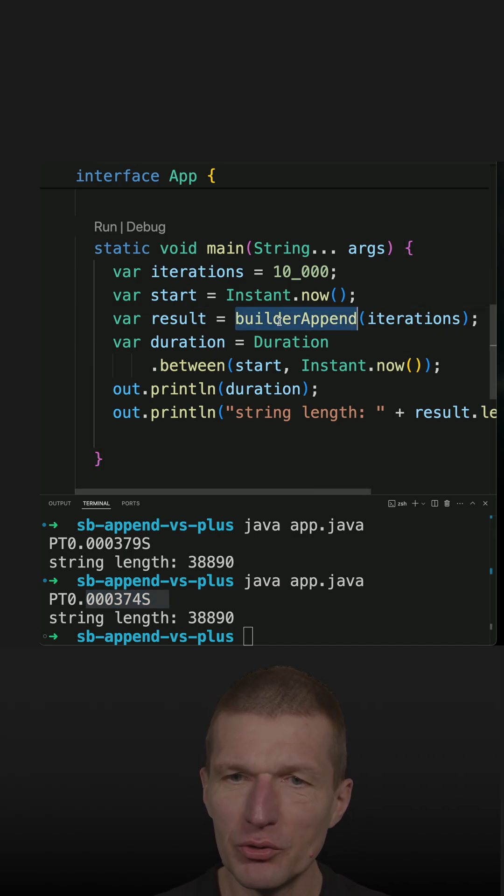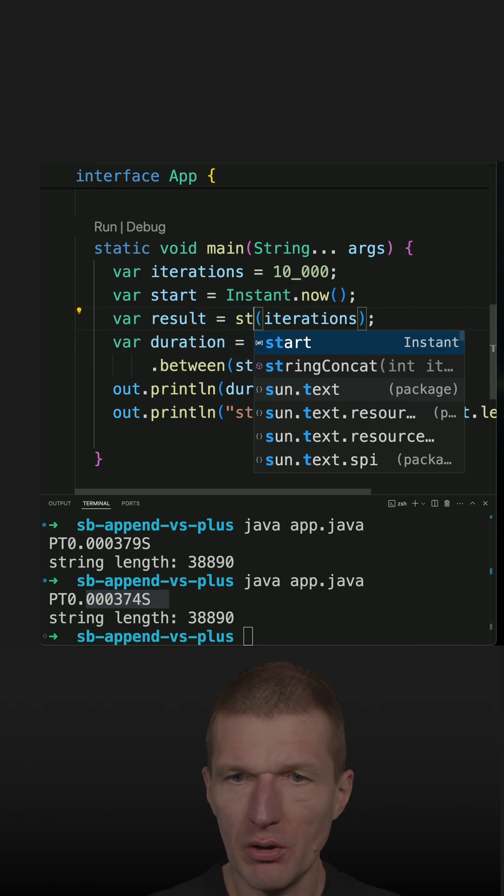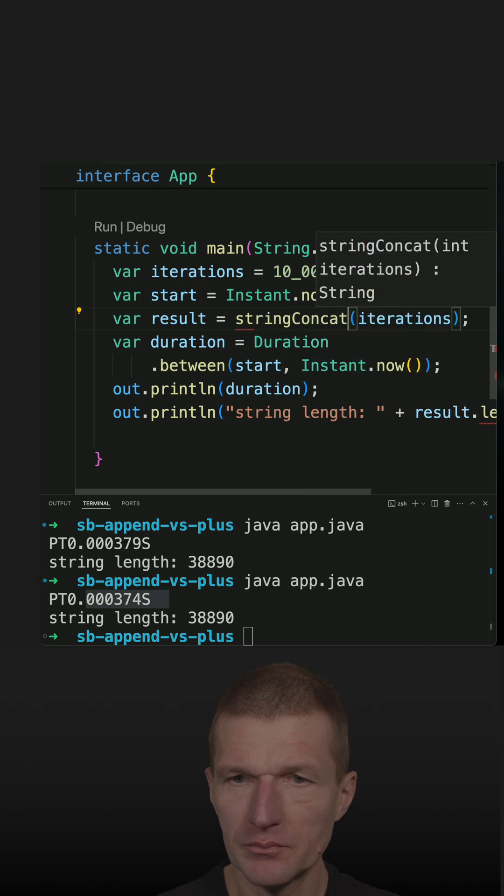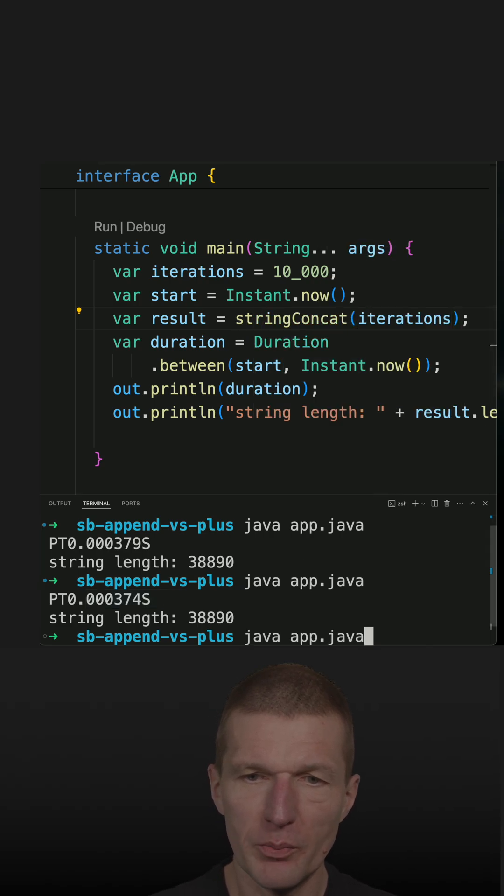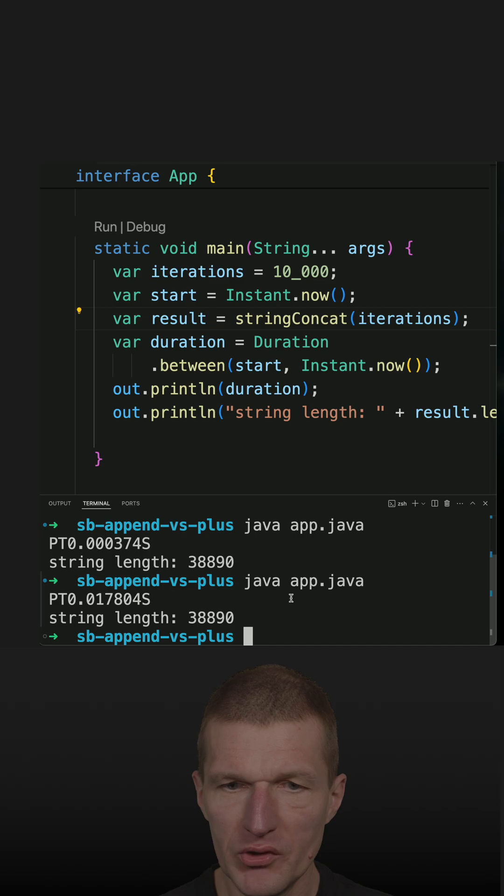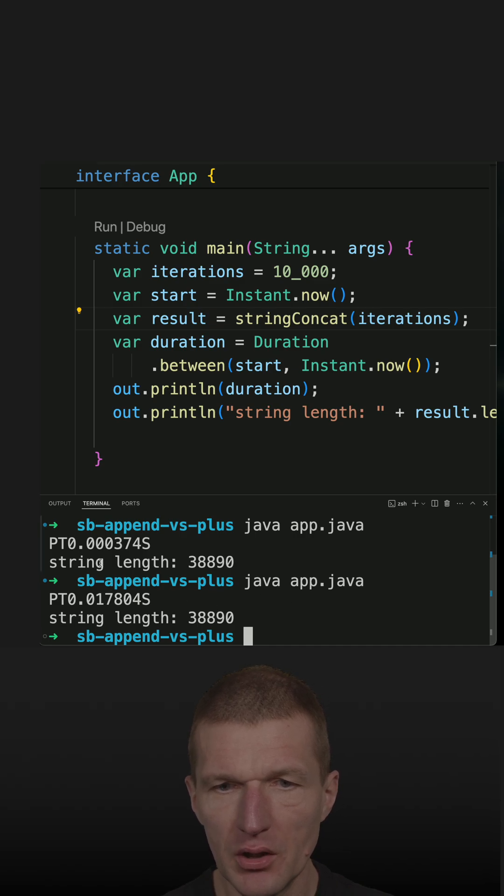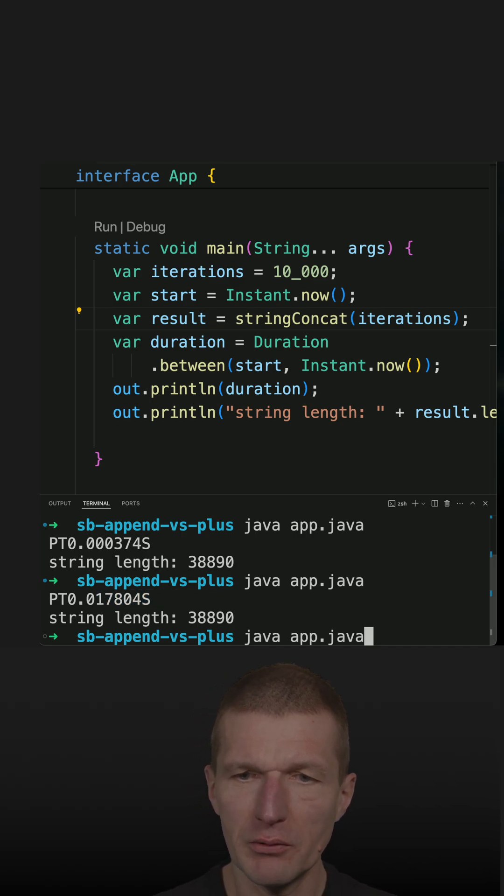Now switch to stringConcat and just repeat the same. And what we see is it is orders of magnitude slower. So it is significantly slower.